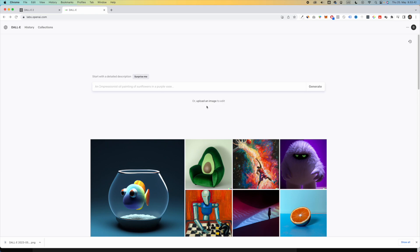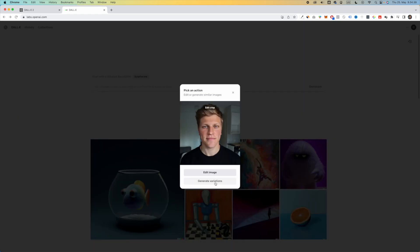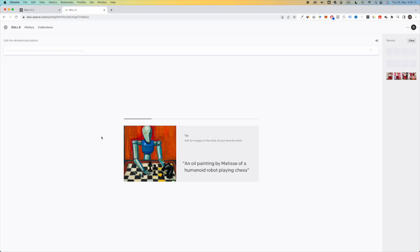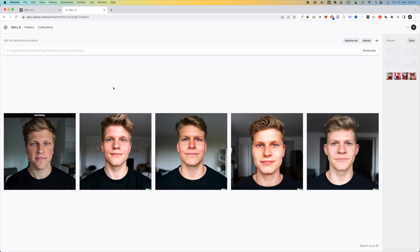First, let's click on upload an image to edit. And then I have two options. I can either edit the image, or I can generate variations. So let's first click on generate variations. So now what DALL-E is going to do is going to use my image as a reference, and it's going to generate variations based on this image. So there we have it.